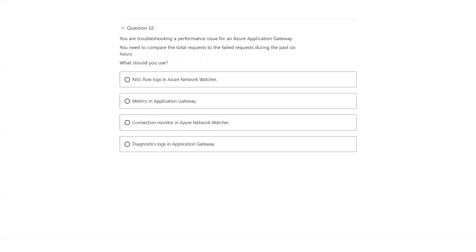You are troubleshooting a performance issue for an Azure Application Gateway. You need to compare the total requests to the failed requests during the past six hours. That is possible through metrics in Azure Application Gateway.